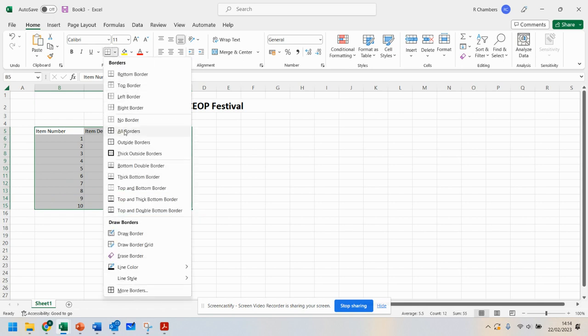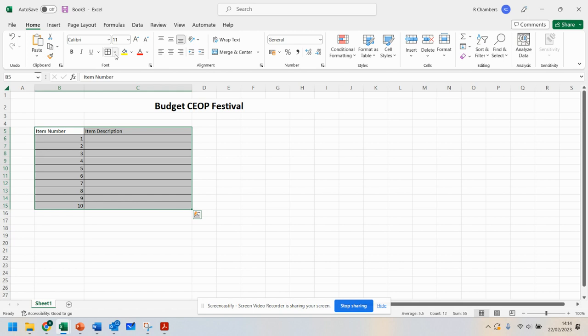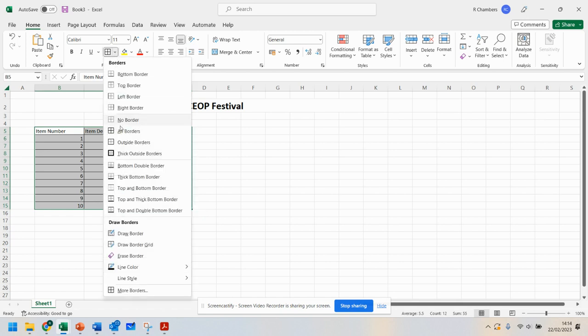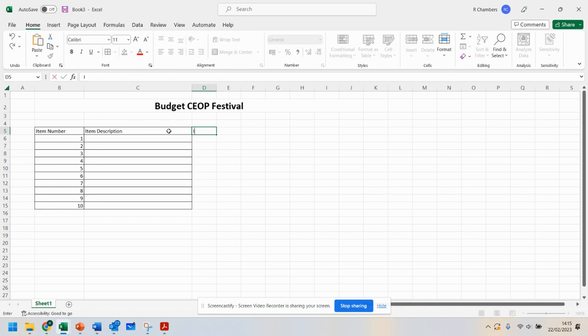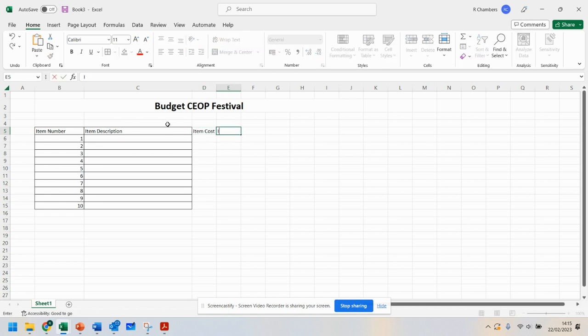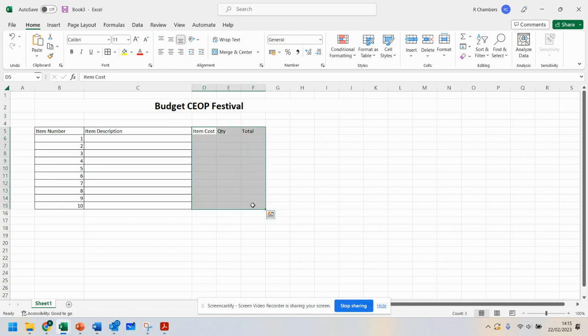What I've done here is highlighted all of these and added some borders. I've got the item description. I'm going to add item cost, quantity—that's what QTY means—and total. I'm just going to highlight all of that.